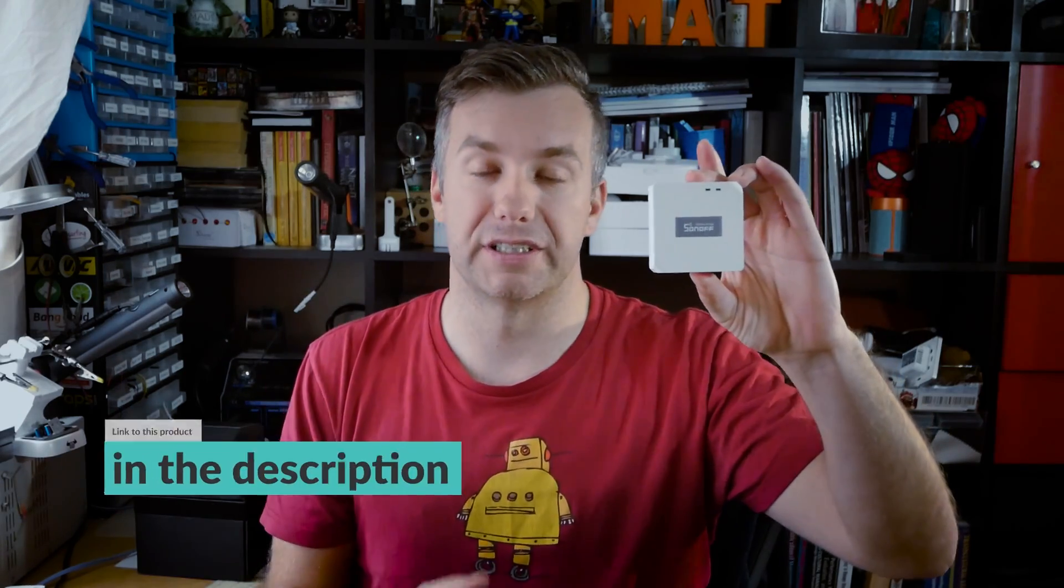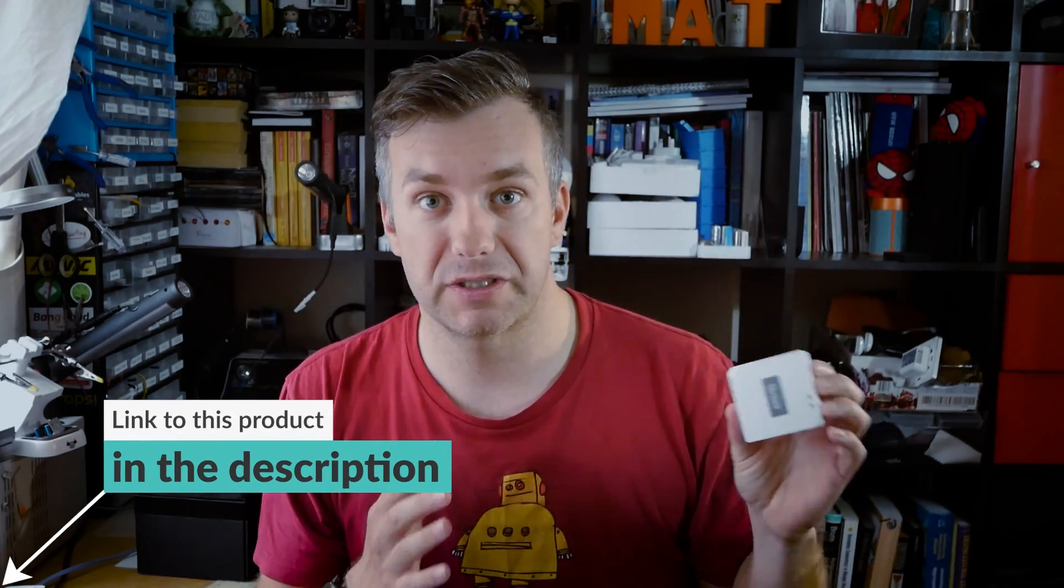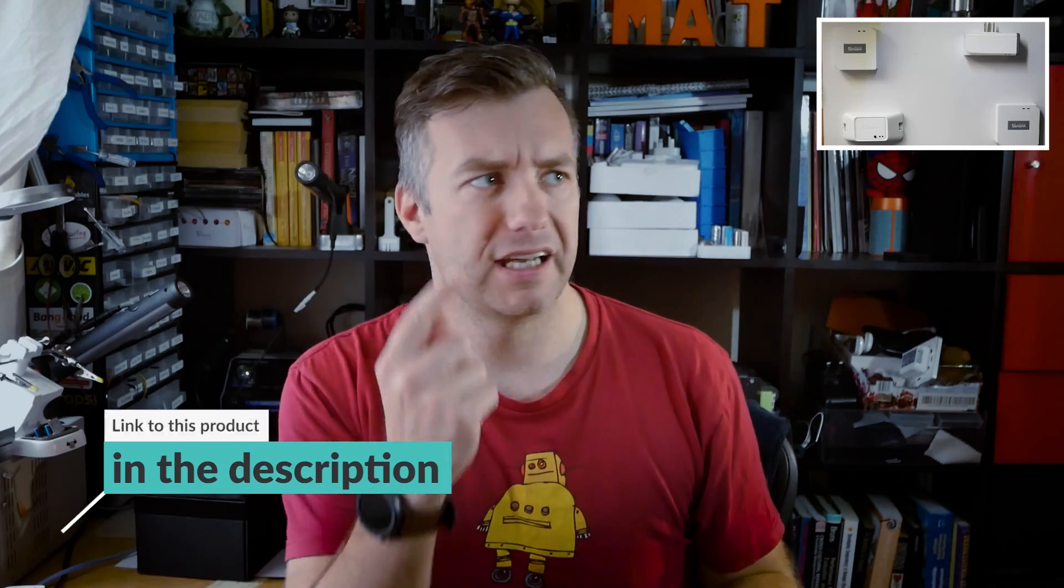ITH guys recently released Sonoff Zigbee sensors for the Sonoff Zigbee bridge. I've talked about the product as a kit in this video here. If you want to see how it works and see the amazing range, I would strongly recommend you to watch this video.